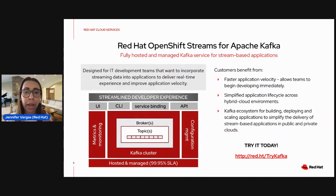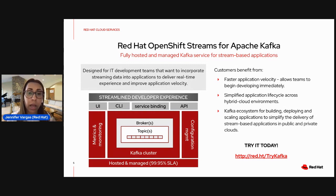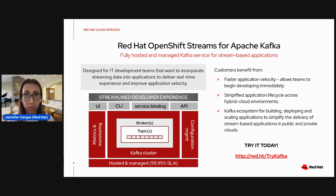What is Red Hat OpenShift Streams for Apache Kafka? Basically, that's a fully hosted and managed Kafka service for stream-based applications. The service has been designed for IT development teams that really want to incorporate streaming data into applications, so you can deliver experiences in real time or even deliver a stream-based application. There are three benefits: you can begin developing immediately so you can deliver applications faster. Second, it doesn't matter where you have your applications, you can connect to it, which helps simplify the application lifecycle across hybrid cloud environments.